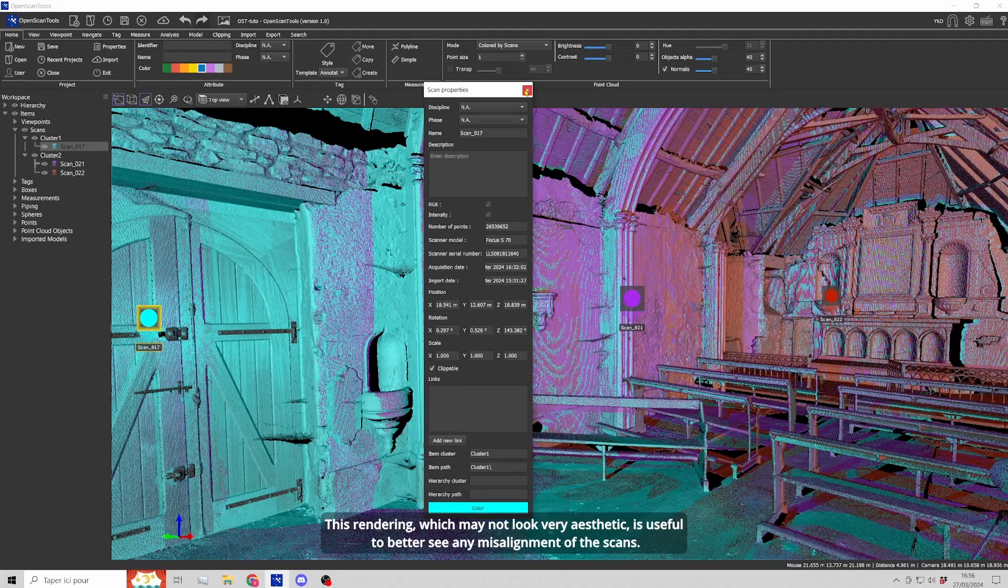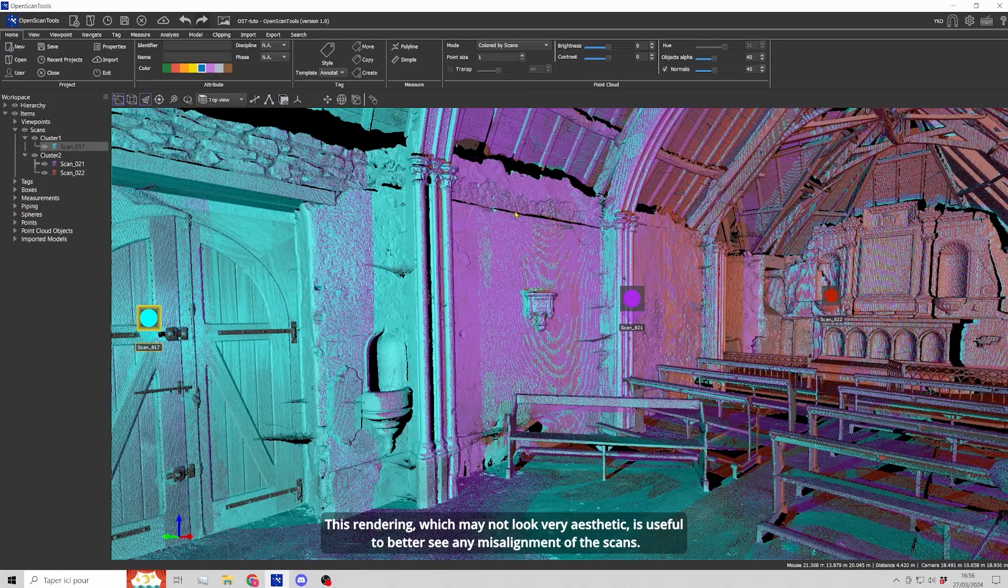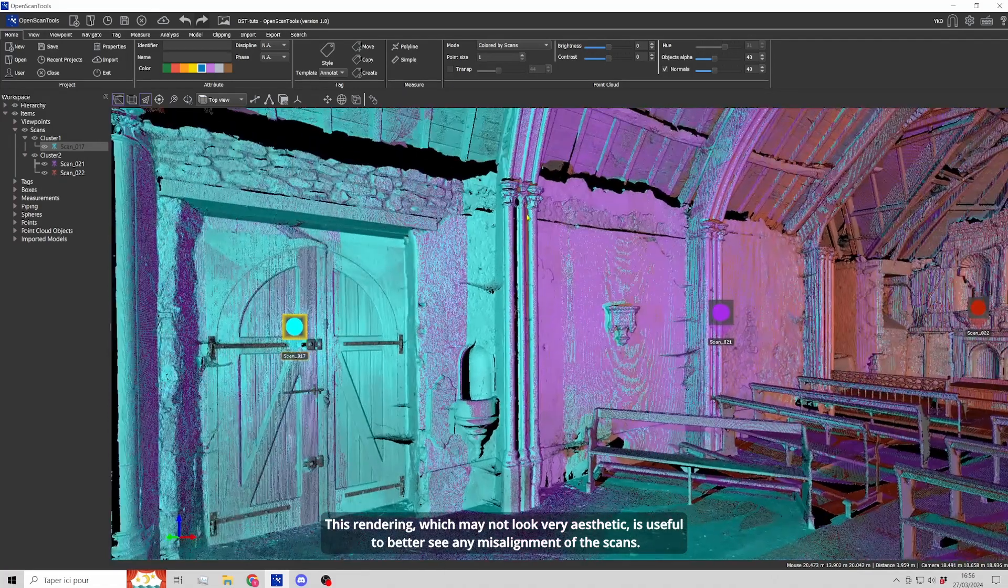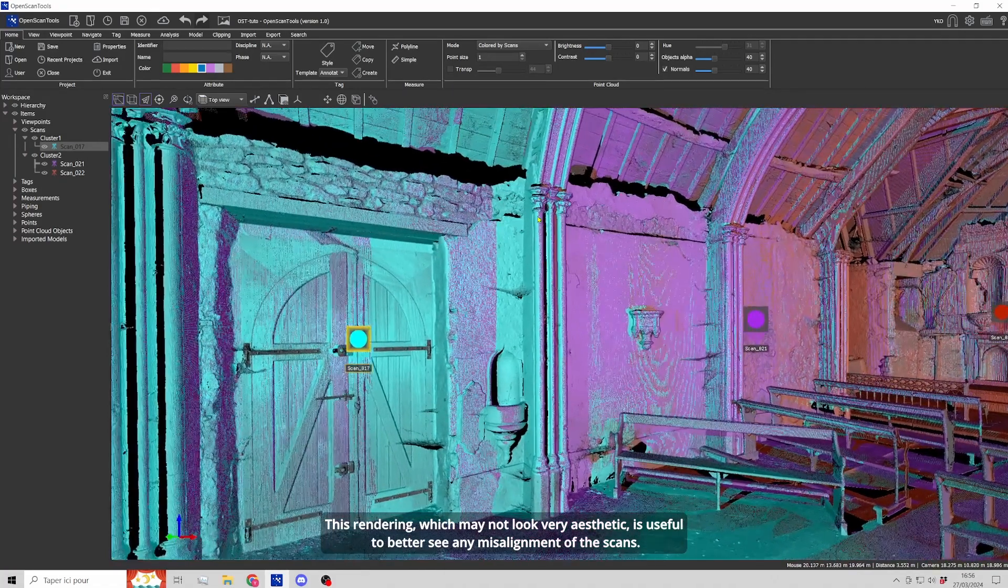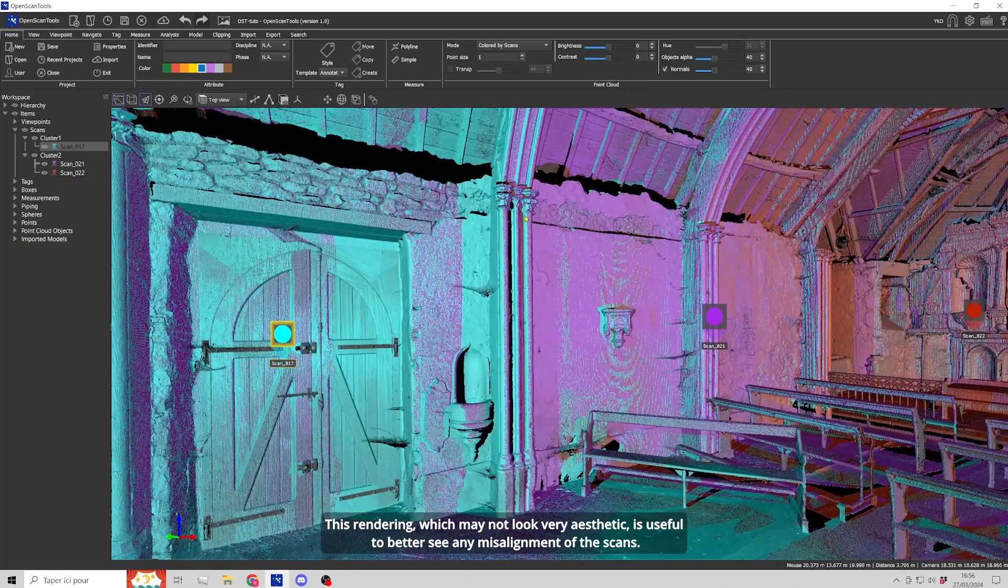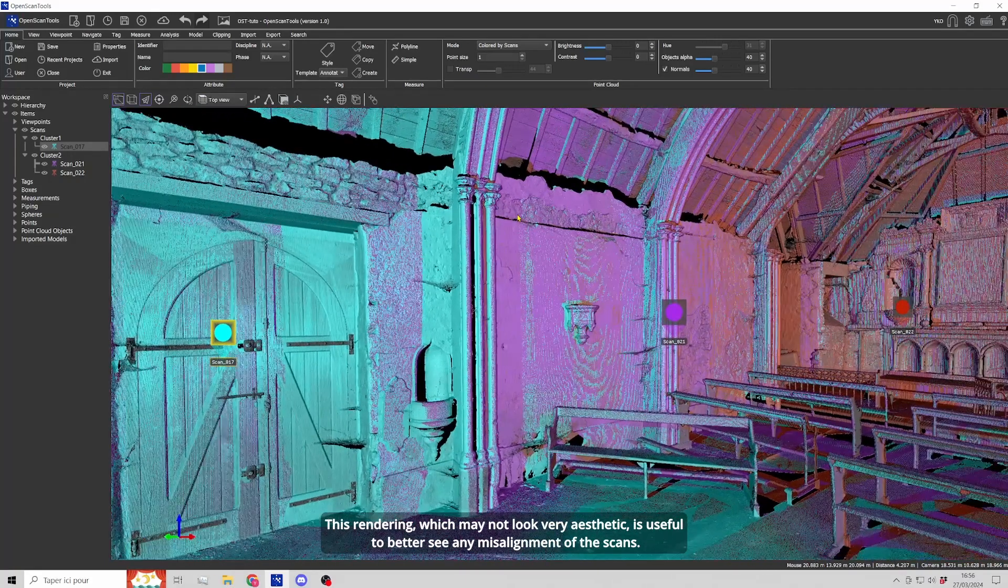This rendering, which may not look very aesthetic, is useful to better see any misalignment of the scans.